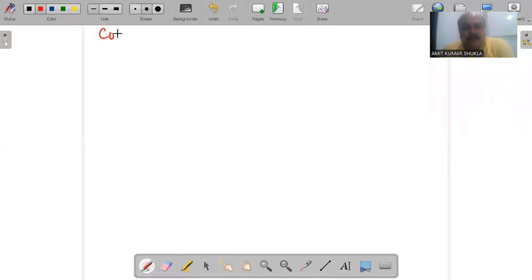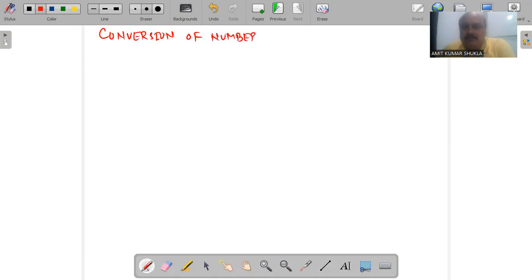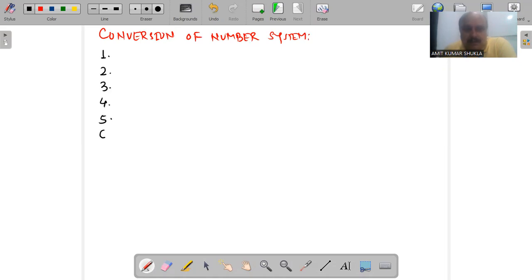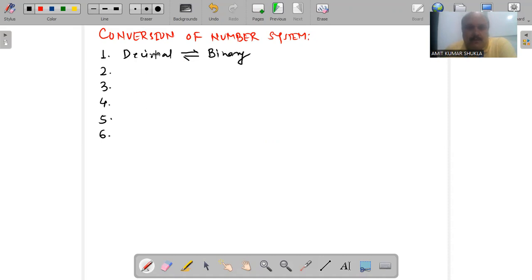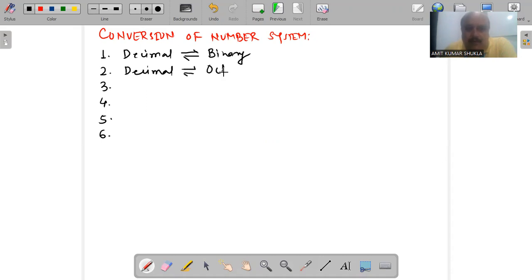Today we will discuss the conversion of number systems. Based on various types of number systems, we will discuss a total of 12 conversions, and all conversions are reversible. First we discuss decimal to binary, and we can check the answer by converting that binary back to decimal. Then decimal to octal, and decimal to hexadecimal.